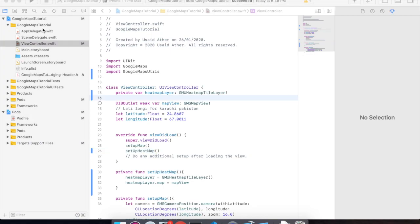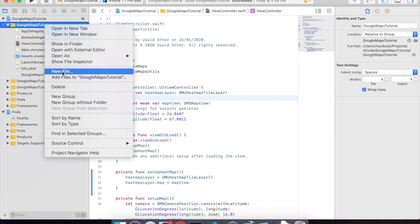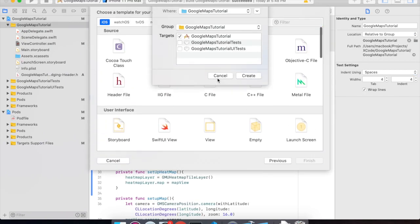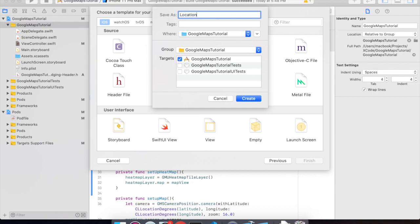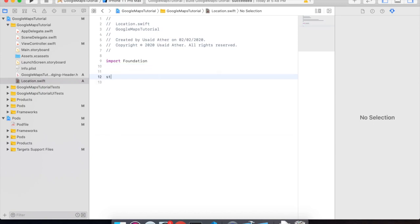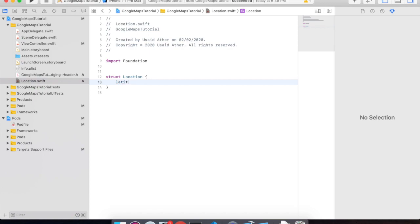Call this function in viewDidLoad. Create a new Swift structure file so that it will hold location data. Create a new file — a Swift file. Now add a new file and give it the name Location. Now make a structure called Location. It will have a latitude property of type Double.